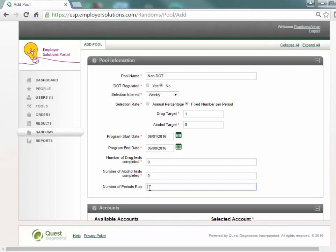Number of periods run is not a required field and is purely informational for you.